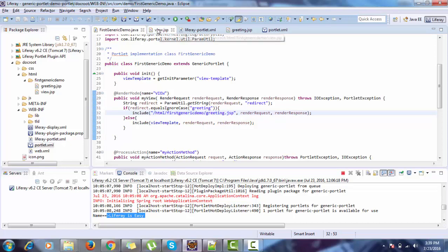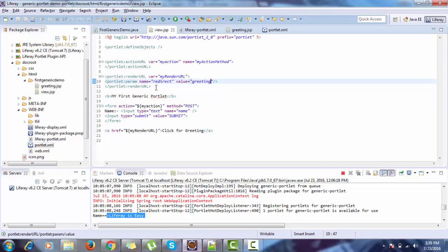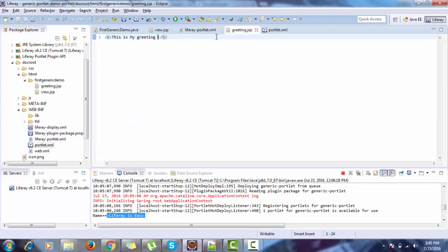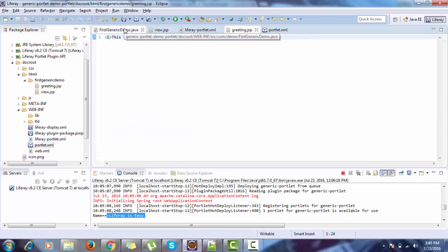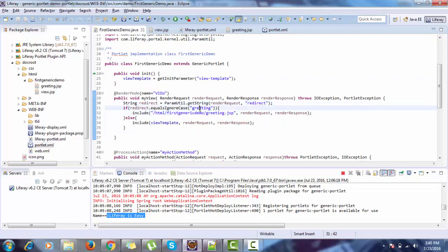So in the view.jsp, when I click on this, this render URL is used. So let's set a parameter redirect. On the JSP, on the action class, we fetch this redirect, and if it equals to greeting then send to this, otherwise send to default.